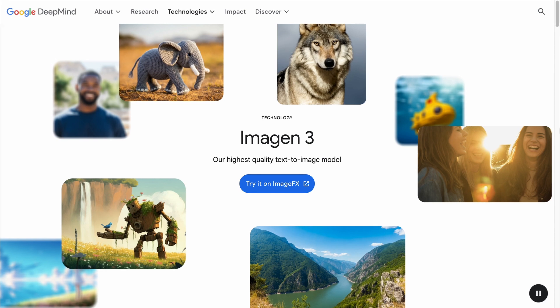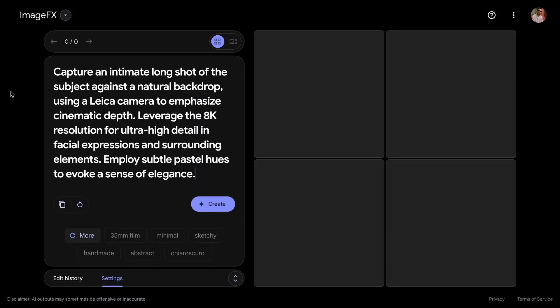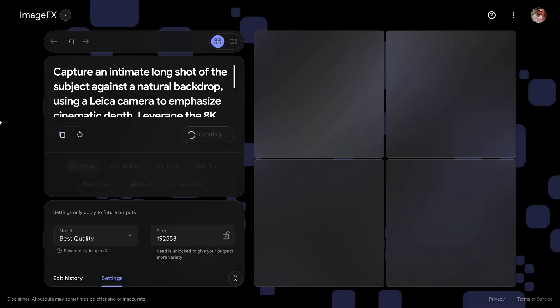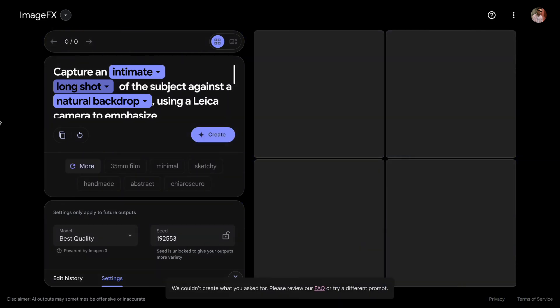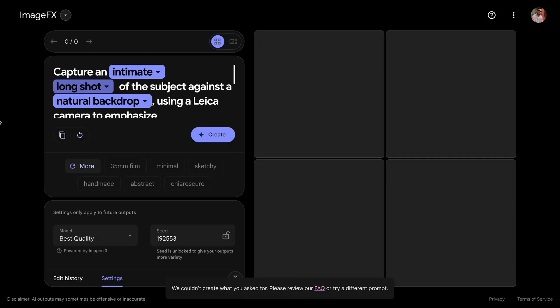So, enough with all the features and examples — let's test and compare Google's new Imogen3 model with the Flux Realism LoRA model. My first prompt is: capture an intimate long shot of the subject against a natural backdrop, using a Leica camera to emphasize cinematic depth. While it's generating, notice that it automatically selects keywords in your prompt, and using this drop-down menu, you can select different variations of that keyword. Imogen3 couldn't create what I asked for — it's telling me to try a different prompt. While testing Imogen3, I noticed that it is heavily restricted — you'll see that in a bit.